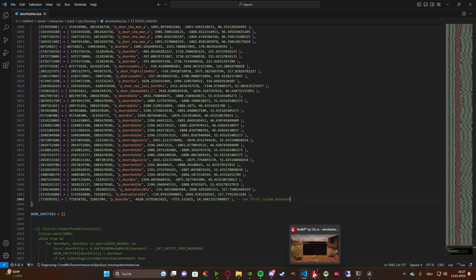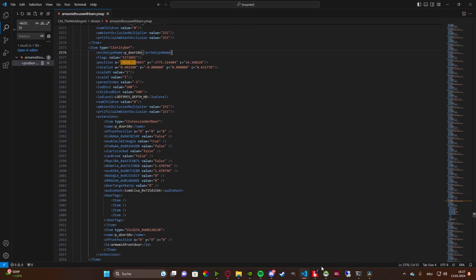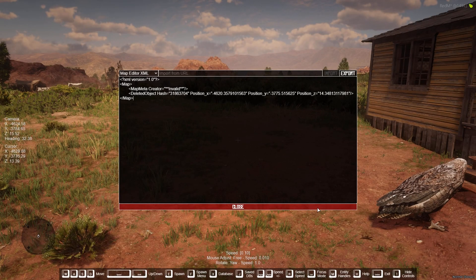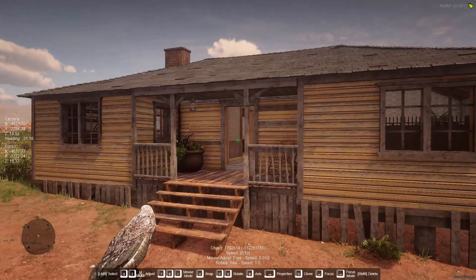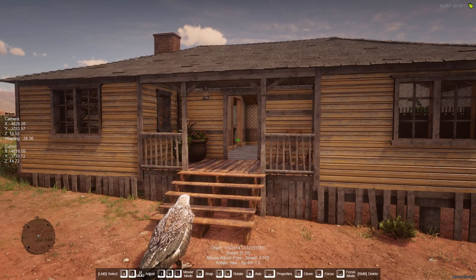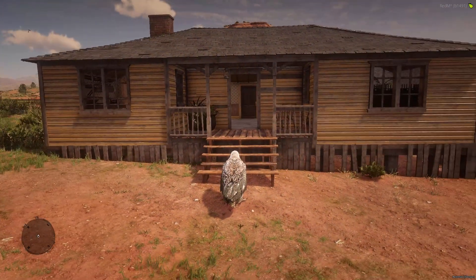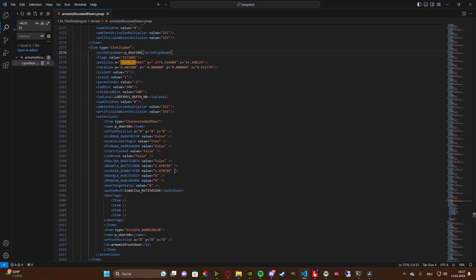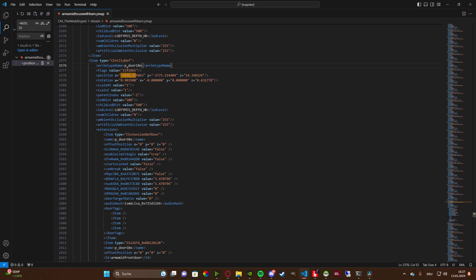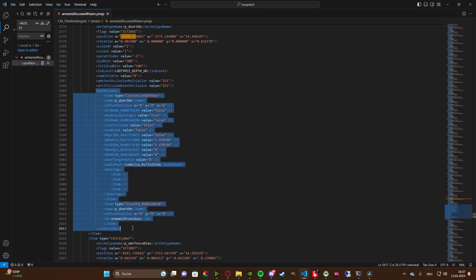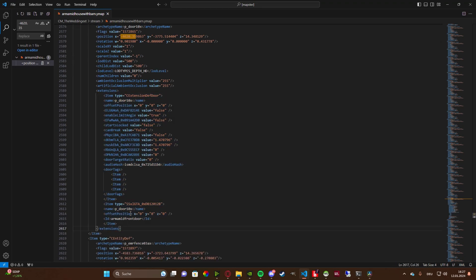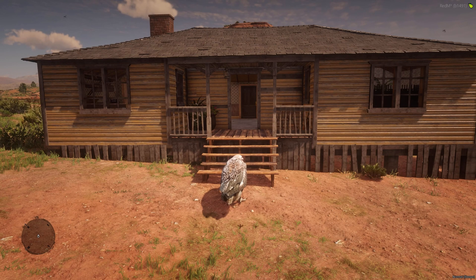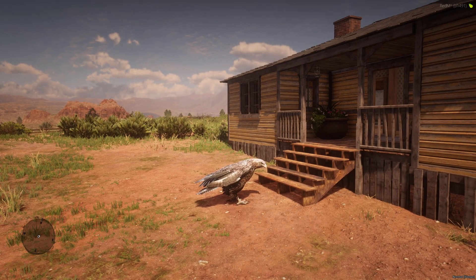Now since our door is gone we would need to relog, and our Ymap needs to reload with the extension — for that we will need a server restart. See you in a second.